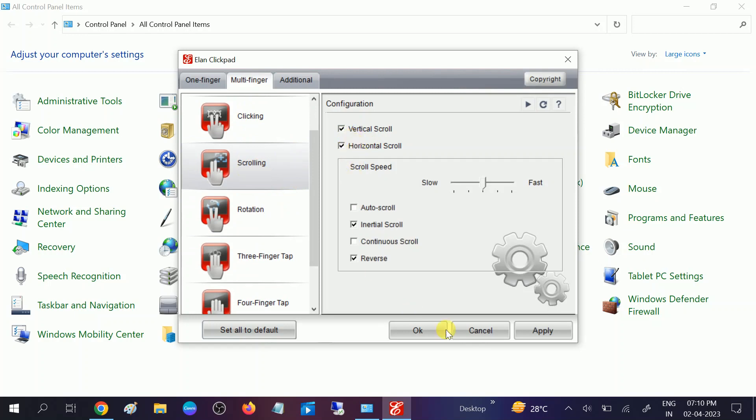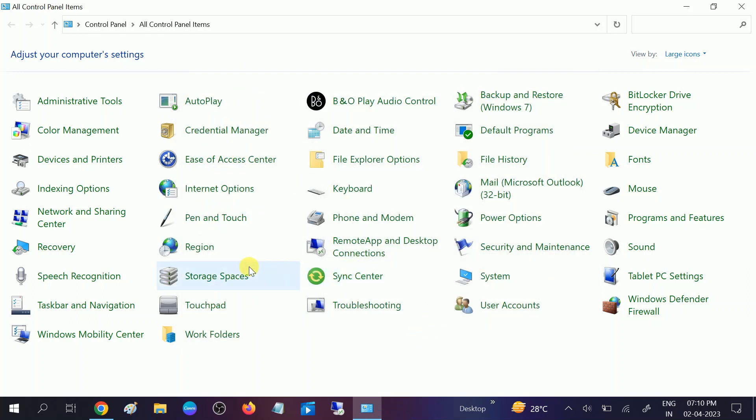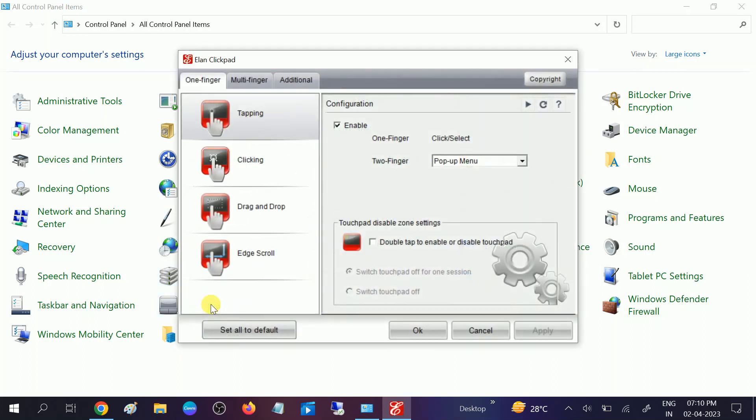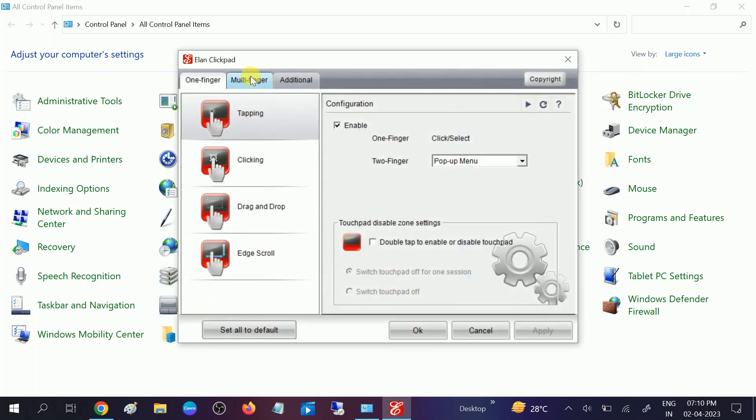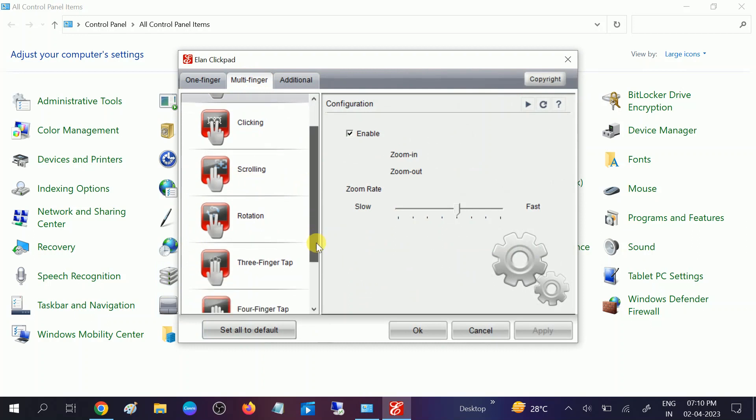Once you enable that, click on apply, click on OK. And again go to same option touchpad and multi-finger, and you need to look for rotation and make sure it is enabled.